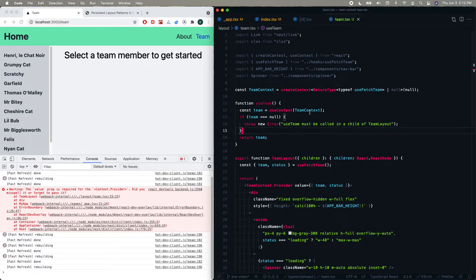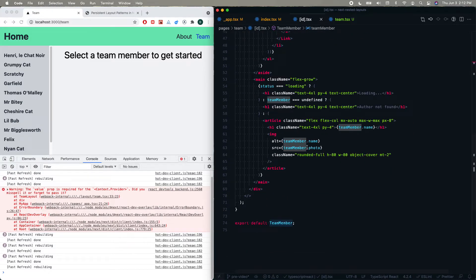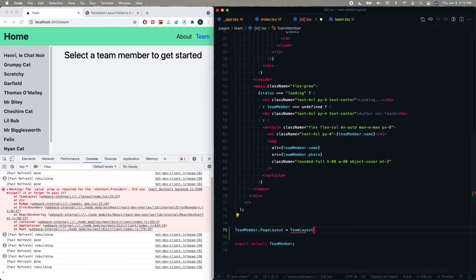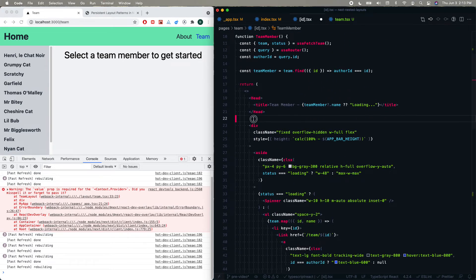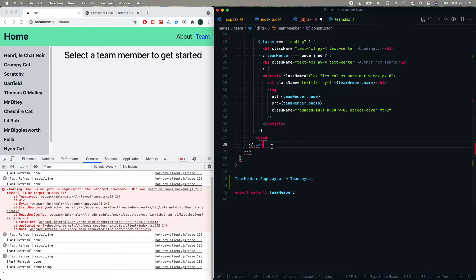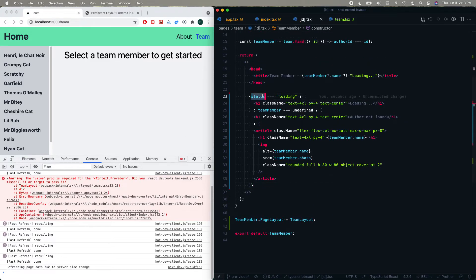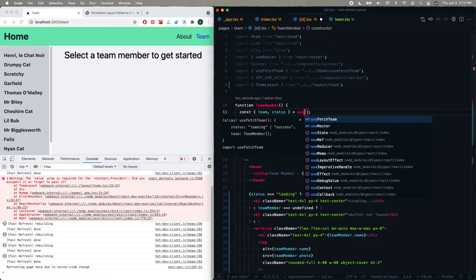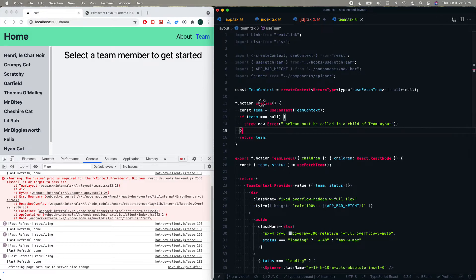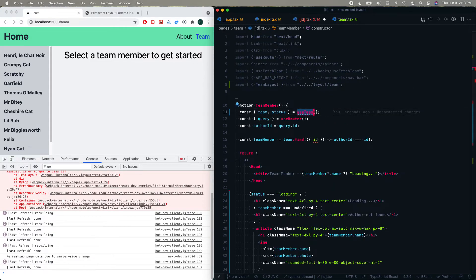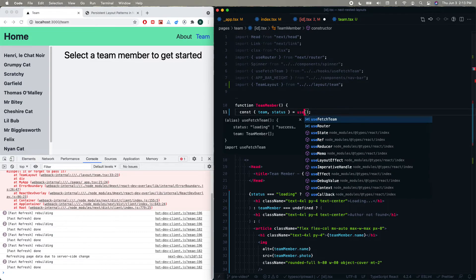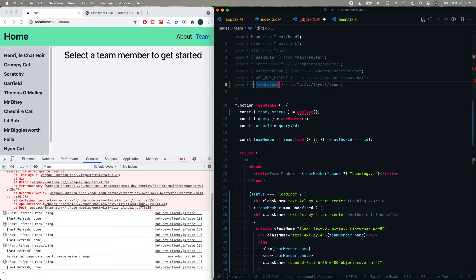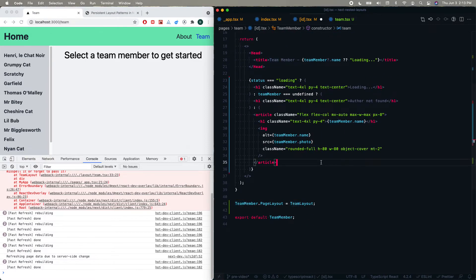Now on the individual team member page we add the pageLayout just like we did before. We can pretty much get rid of everything in the page except the status and team data, but instead of useFetchTeam we use useTeam. We export TeamLayout and the hook. After a refresh we have that data loading, and as soon as we click on a team member we can see that the data didn't have to reload.